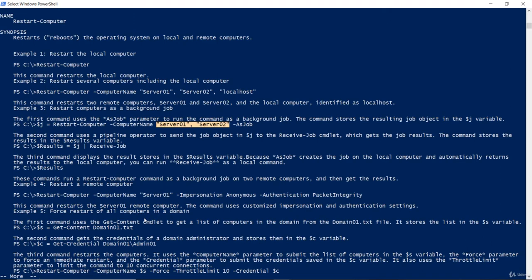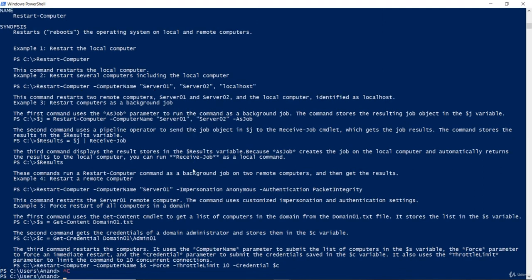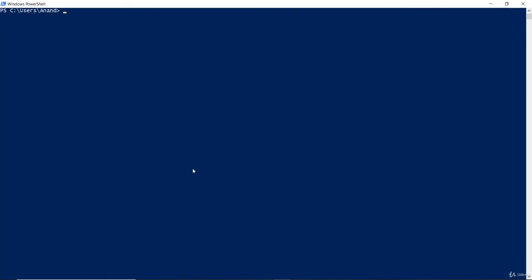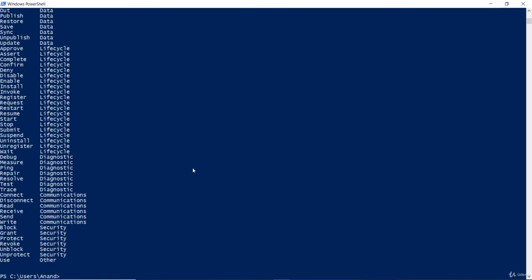So, if you don't know how to use a particular commandlet, help with the example syntax is what I would recommend. At this time, I would do a control C, clear the screen and go back to where we started from. Now, we did get-verb to get the list of verbs.